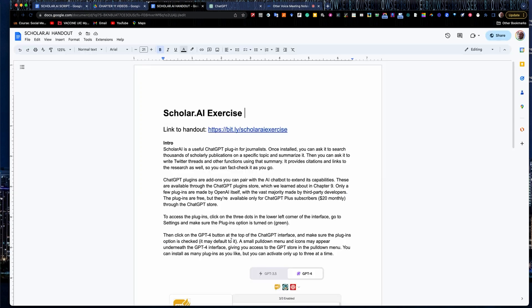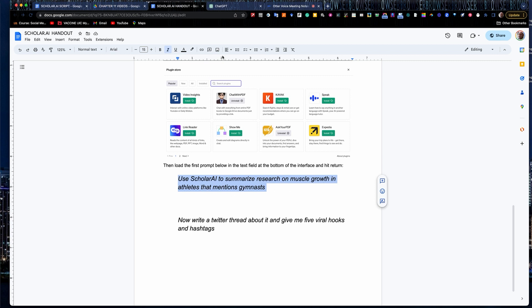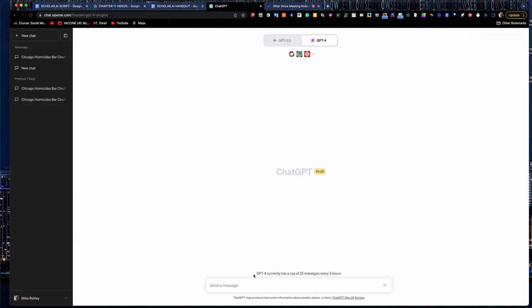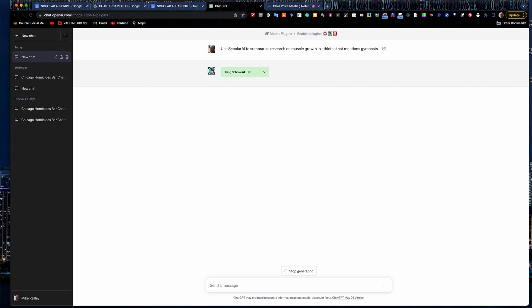And then I can go to my prompts. I've got it all set up, which is nice, because you only have to do that once. Then I'll plug this prompt in here. Notice it's very simple. I'm just looking for research on muscle growth and athletes that mentions gymnasts. So I kind of narrowed it just a little bit. I'll drop that into the prompt down here. I always put in the prompts, use this tool or use this plugin. You don't have to—usually it'll go and find it itself and use it. And this is how you know it found the right plugin.